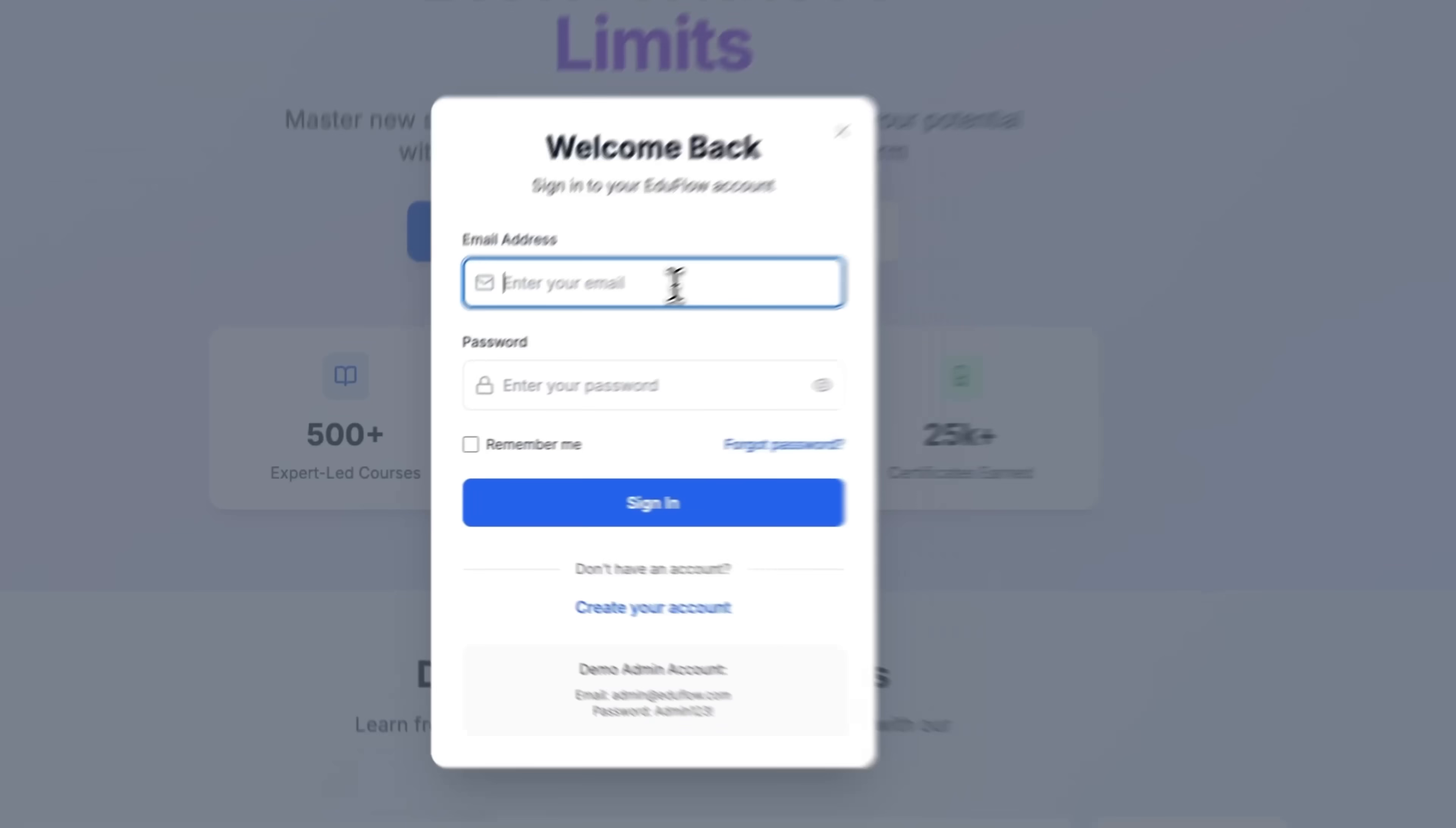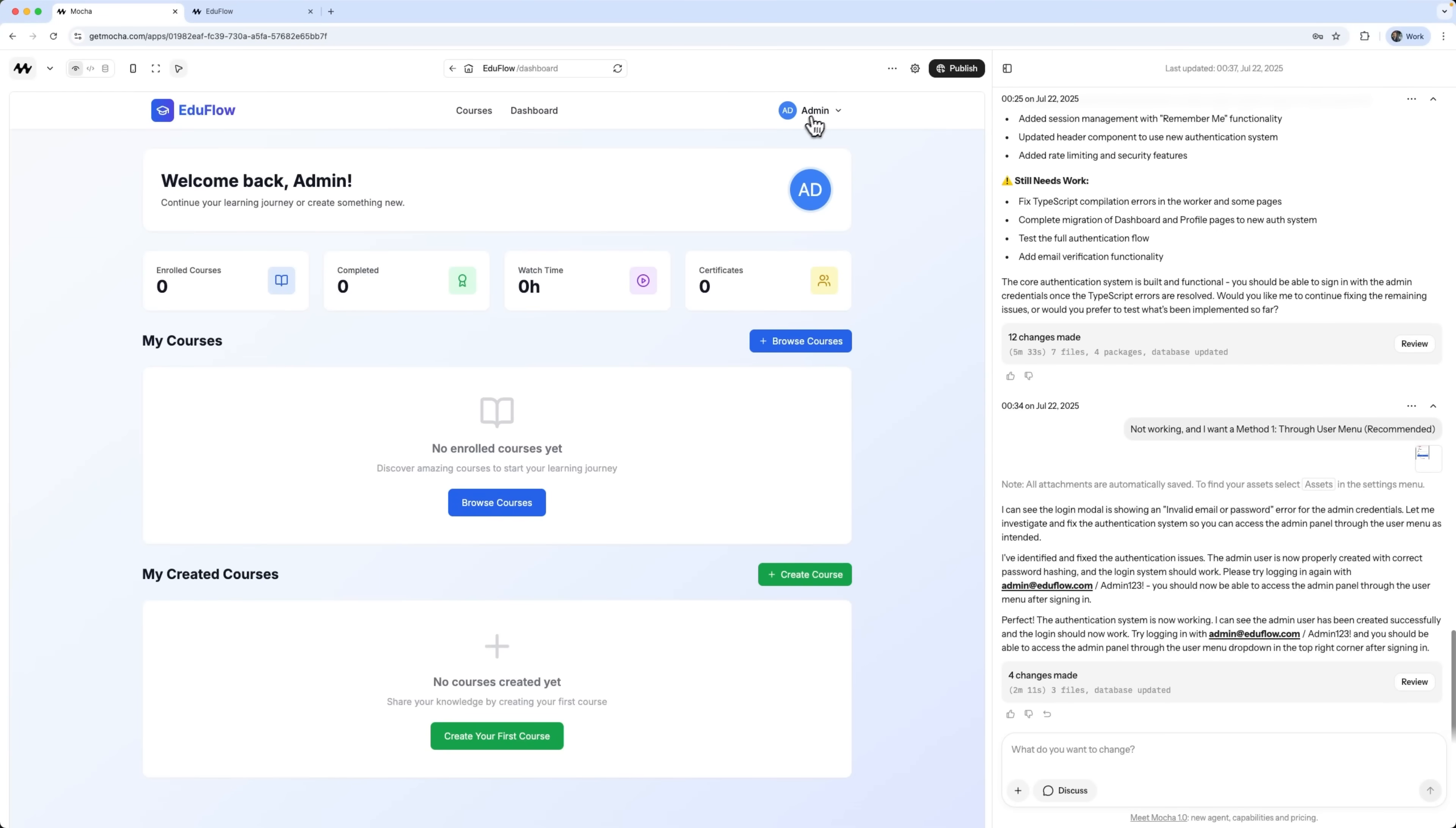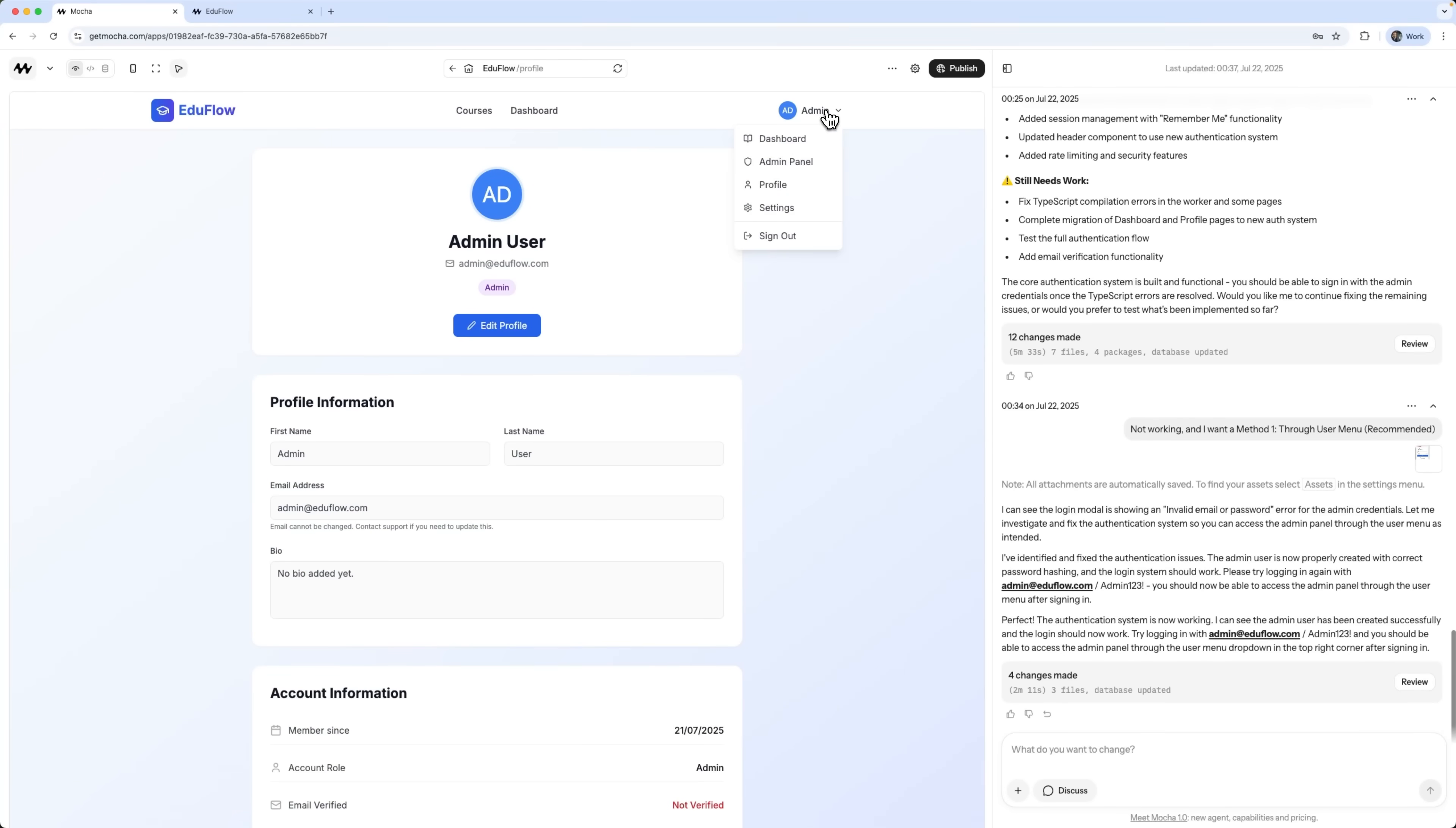Let's see how it works. We're now fully logged into the admin panel. You can already see the demo students and courses that were auto-filled. Everything's set up, from analytics and reports to settings. All populated with sample data. As an admin, you can view the dashboard just like a student would, enroll in courses, manage your profile, and sign out. Everything functions as it should.